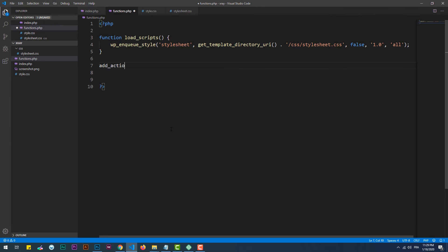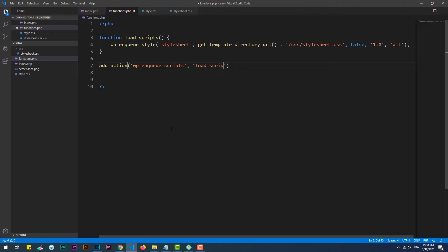In order to trigger the load_scripts function, we need to call the add_action hook. The first parameter is the name of the action, and the second one is the name of the function. Notice that both parameters are strings.